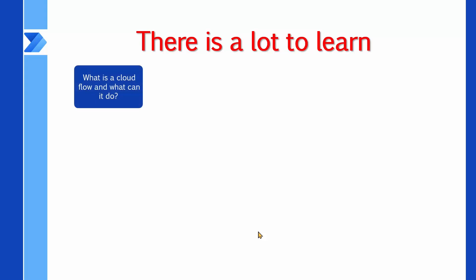The course starts with what is a cloud flow and what it can do. So a very basic introduction of the bare minimum flow that you can make. After that, we get into flow triggers and types. Flow types are defined by triggers. By the way, we only work with cloud flows.